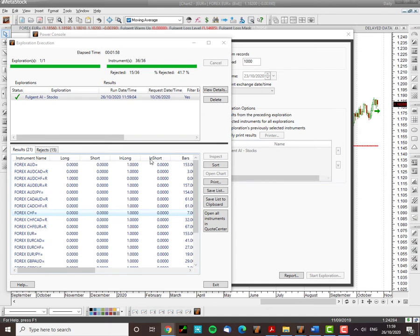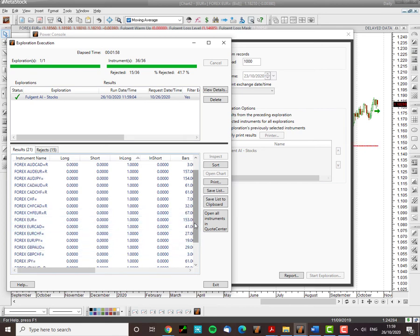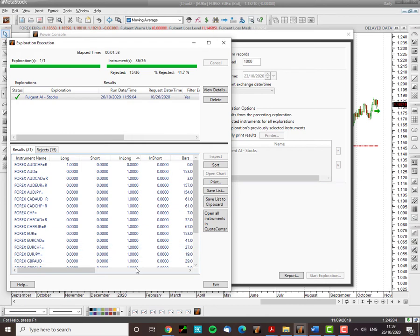And this is the report. We can see long and short. So this column shows where the AI is in a trade. If there's a one there, it means all these trades are long.